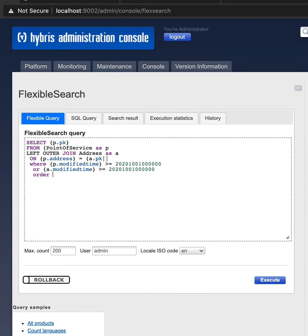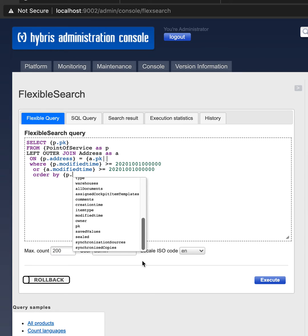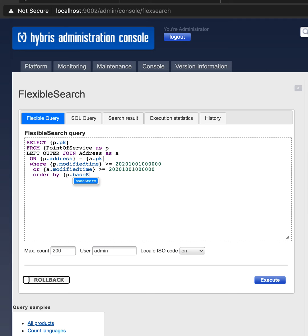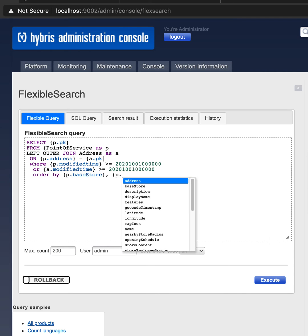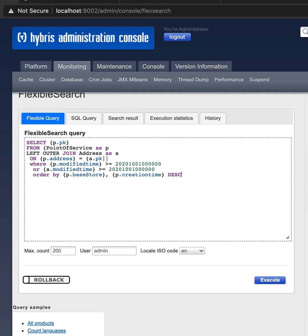Order by P. So these are attributes for point of service: base store, P, creation time, desk. That's how it works.